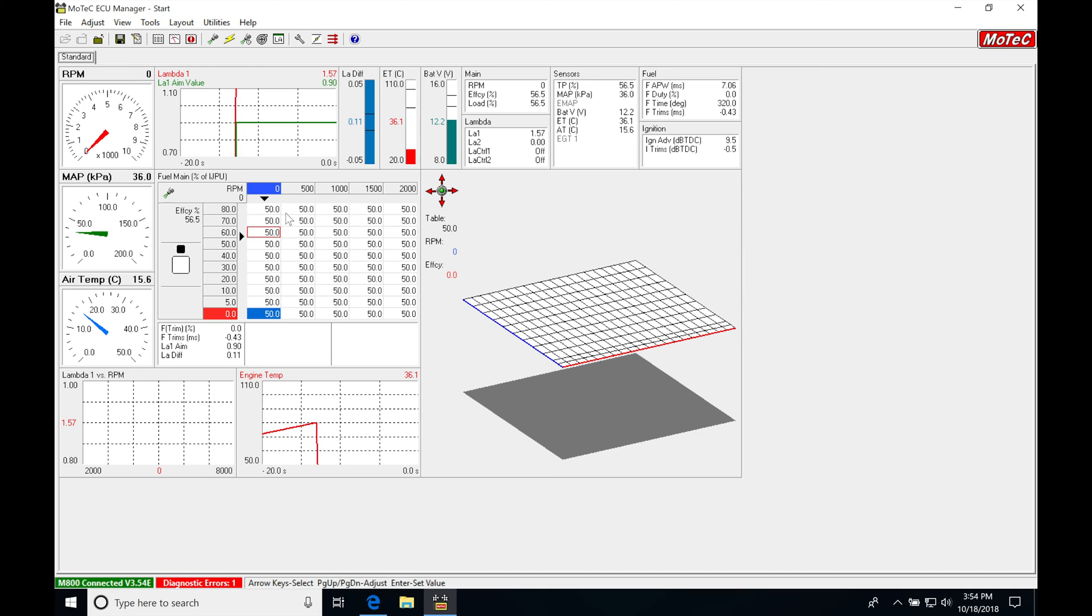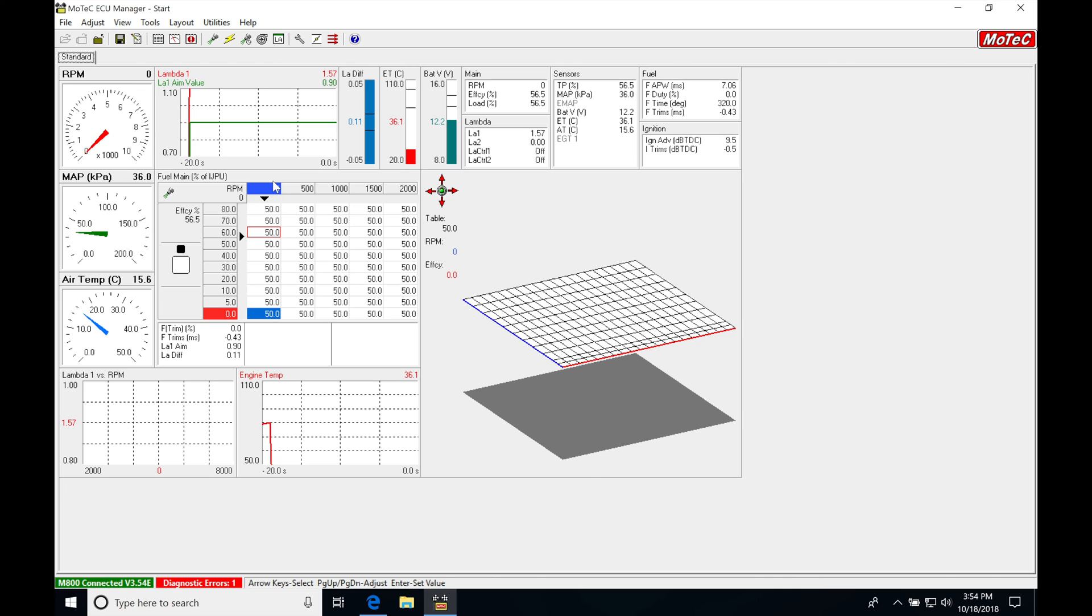And we're going to find that we have the standard page here. This is going to be the default pages set up that you're going to be looking at when you open your MoTeX software.